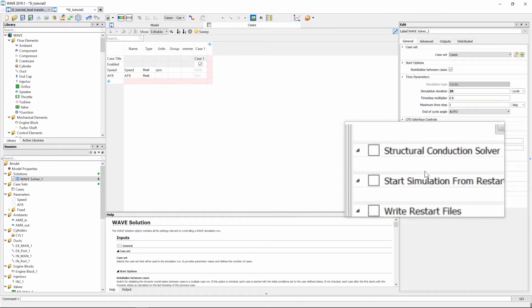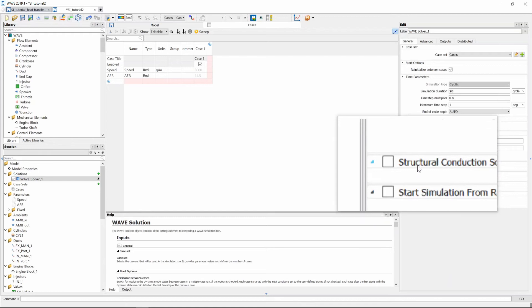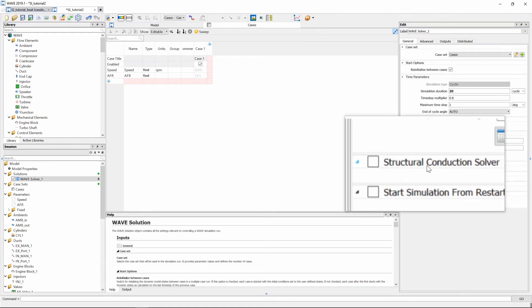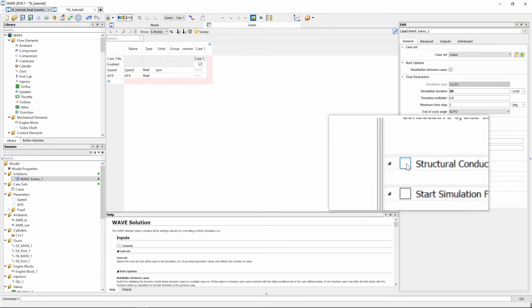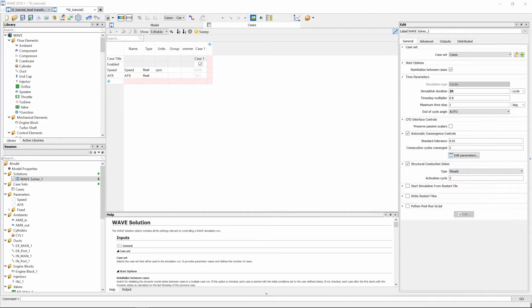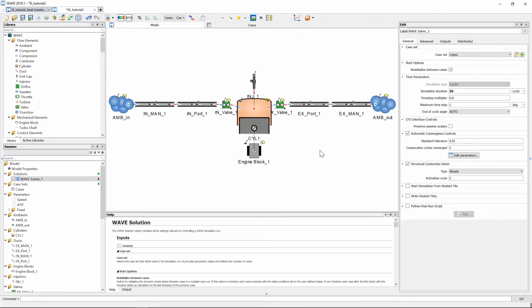The last thing that needs to be done in the wave solver is also to select our structural conduction solver so we press yes please and we keep the values of the standard tolerance and consecutive cycle converged as their default values.